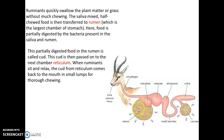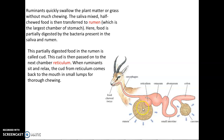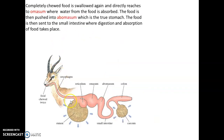The partially digested food in the rumen is called curd and is passed to the next chamber called the reticulum. When the ruminant sits and relaxes, the curd from the reticulum comes back into the mouth in small lumps for thorough chewing. The completely chewed food is swallowed again and directly reaches the omasum, the third chamber, where water from the food is absorbed.